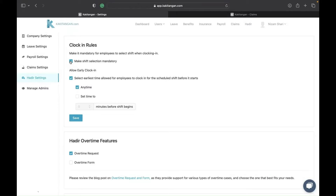If they change shifts with another person who is supposed to come in for the afternoon shift, they can choose the afternoon shift and clock in under the afternoon shift. That is the first clock-in rule. The next rule is 'allow early clock-in,' where you can set a specific time or choose 'any time' to allow employees to clock in.